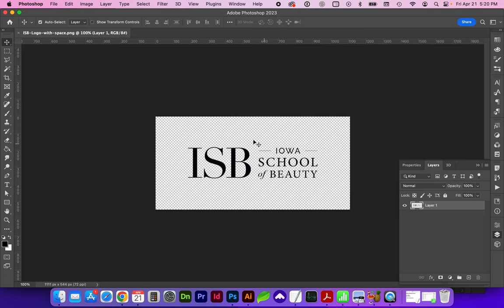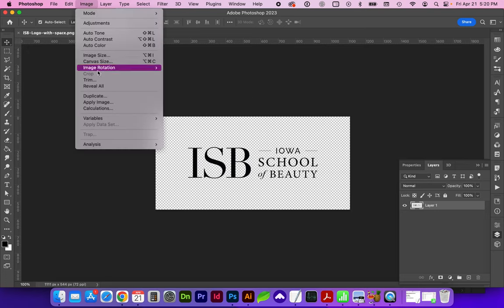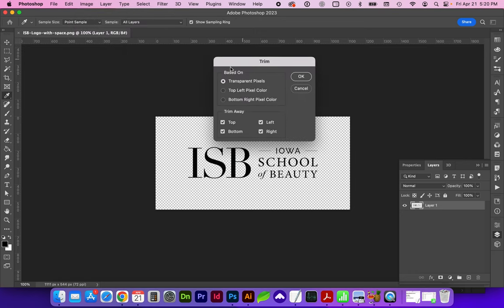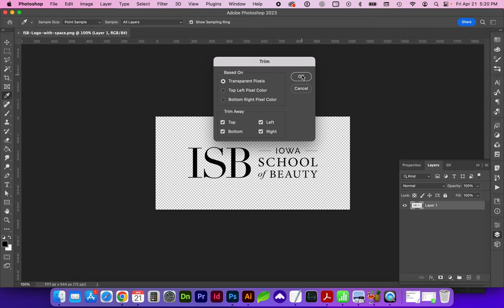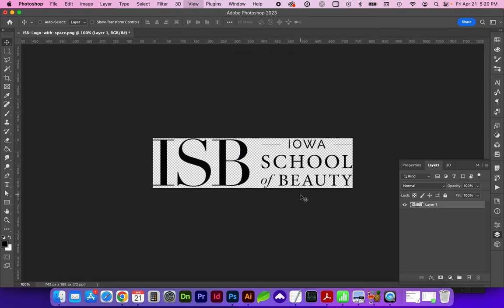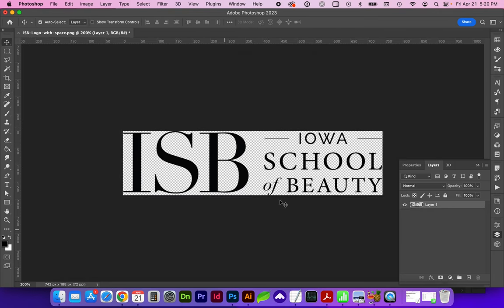So to trim away the extra pixels, we're going to go to Image Trim, and we're basing this off of transparent pixels. The background has been cut off, and you can tell it's transparent by the checkered background, and we want to trim away all sides of the image. So click OK, and now we've got the trimmed image.